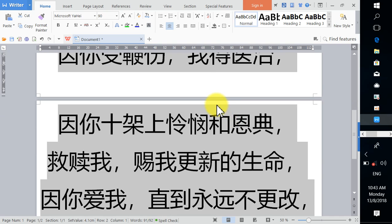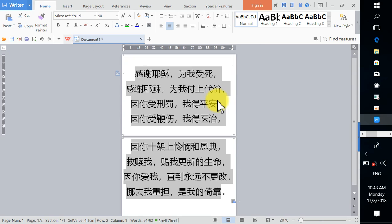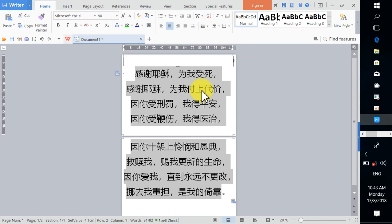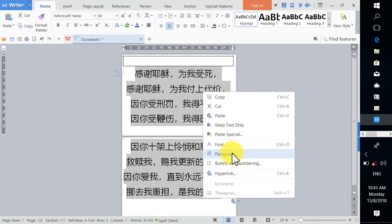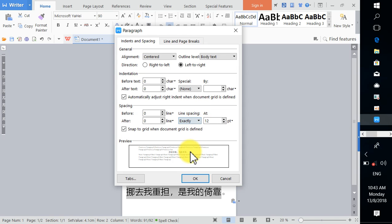Scroll up and down to see all the content. It takes up about two pages. Adjust the paragraph line spacing by right-clicking and choosing Paragraph. Set spacing to zero, then under line spacing choose Exactly and set it to match your font size — around 90 — and see how it looks.